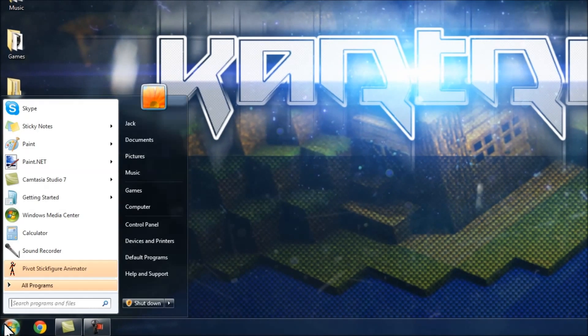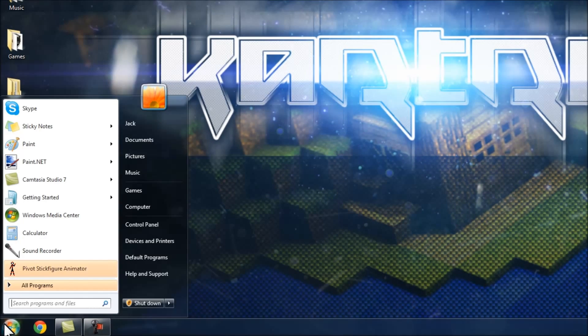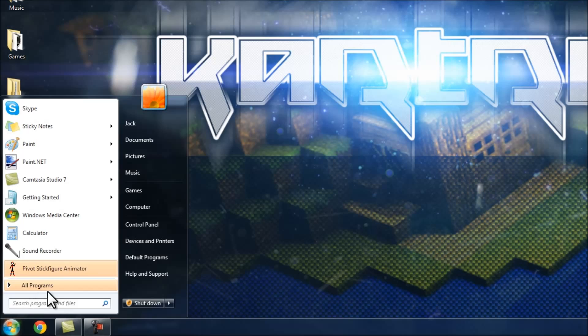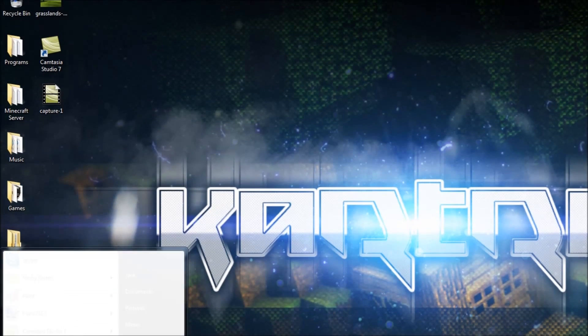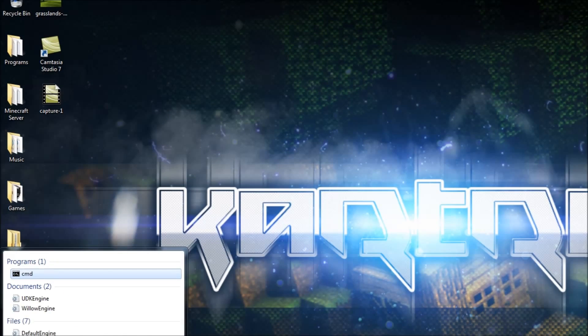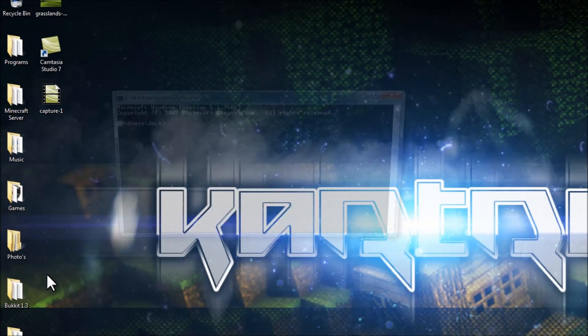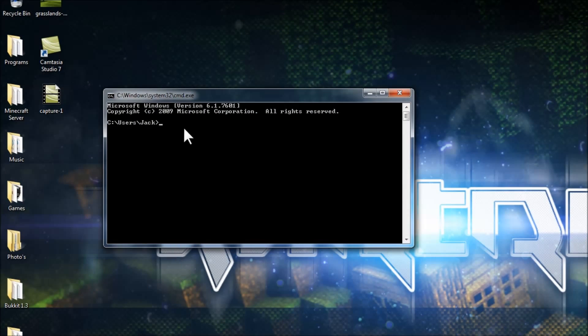So what you want to do first, like anything, the first thing you want to do is type in, go start, down here, CMD. You want to go to the CMD and then type in the CMD IP config.